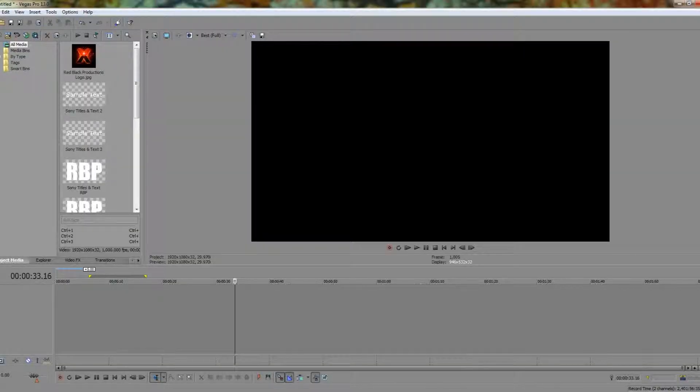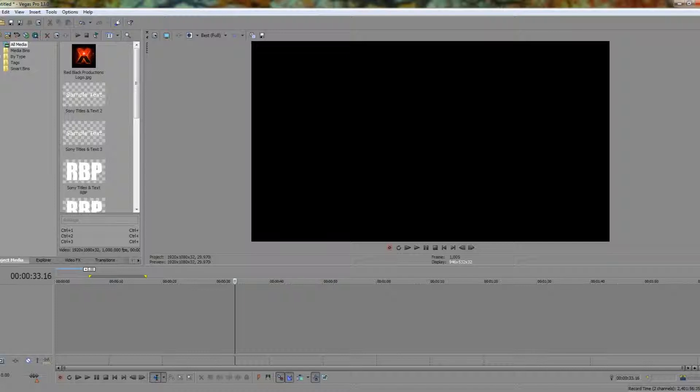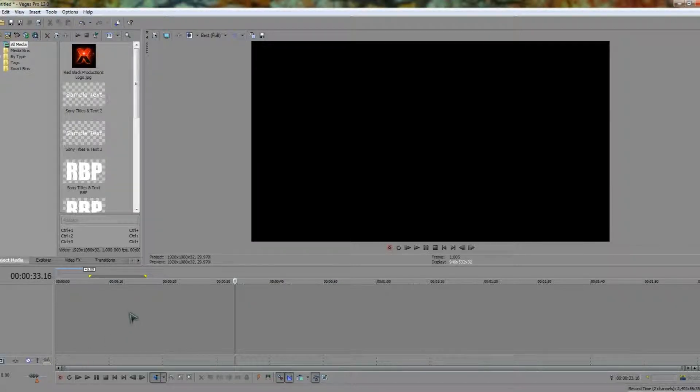We're going to open up Sony Vegas 13 and what I'm going to be doing is compositing text over images. So to start off with let's insert some video tracks.